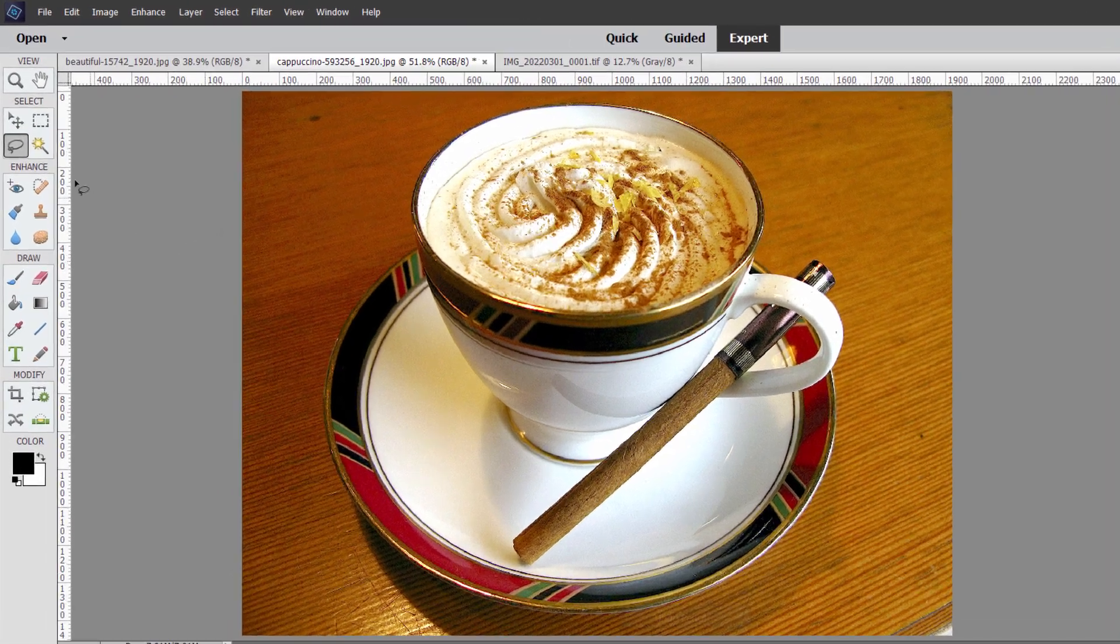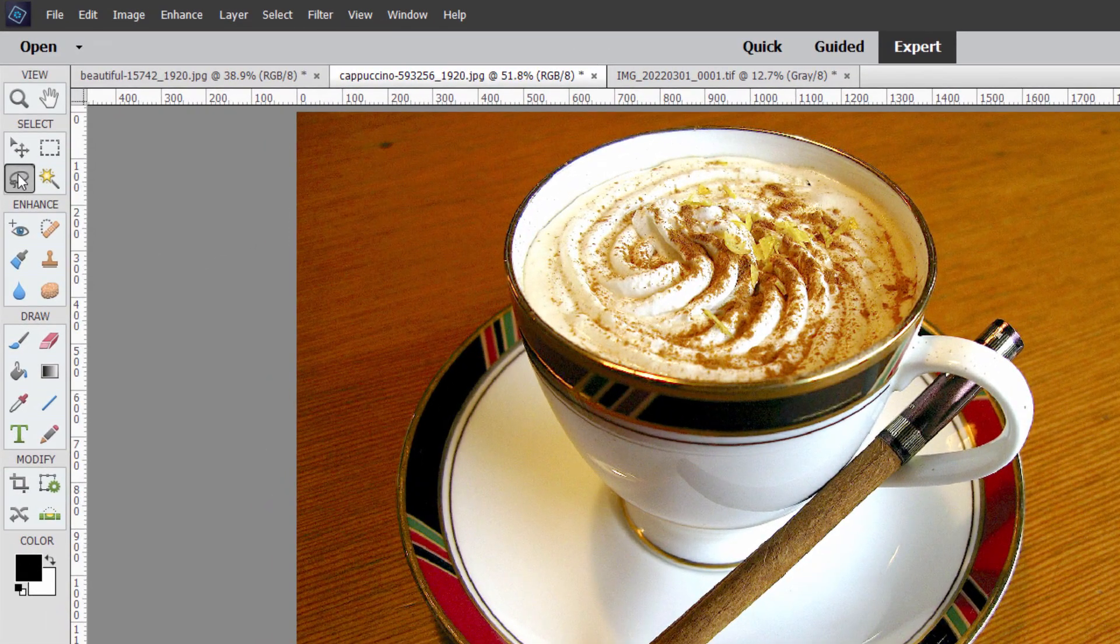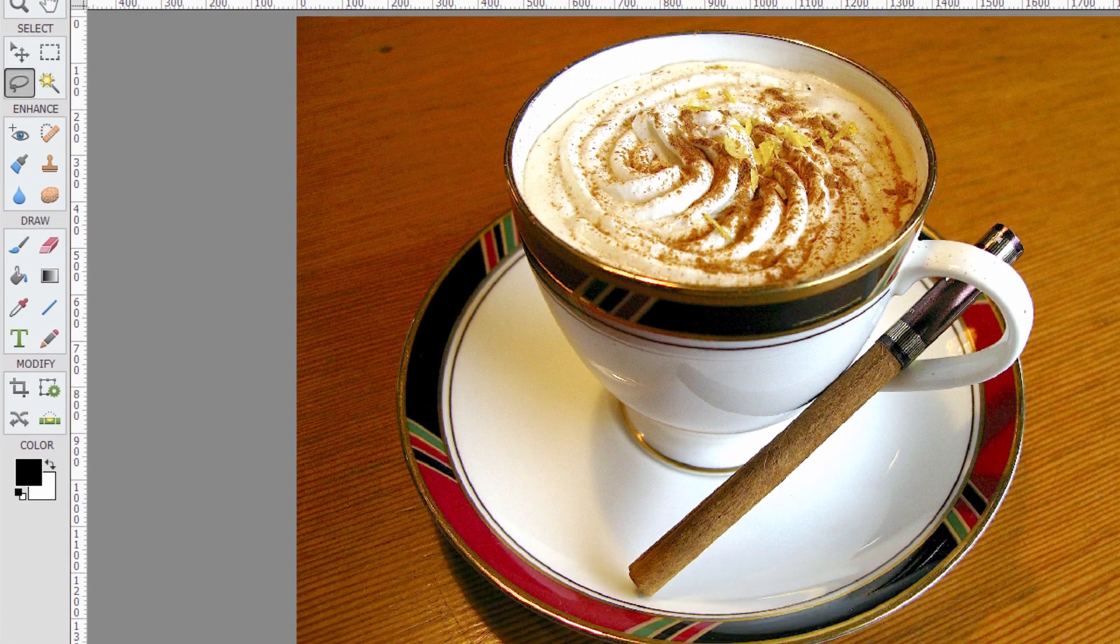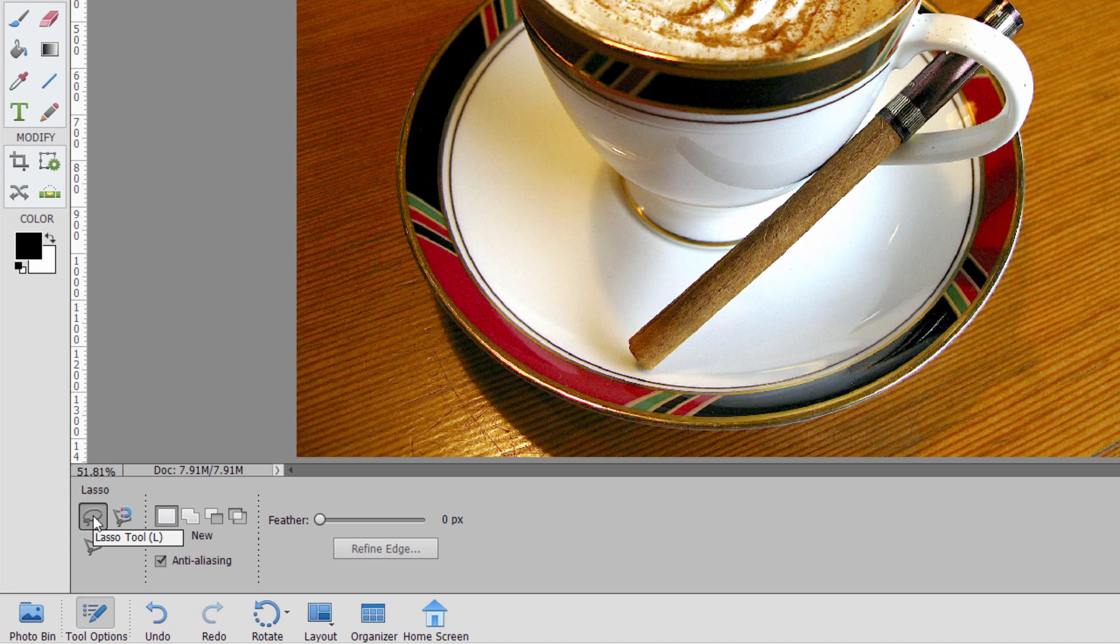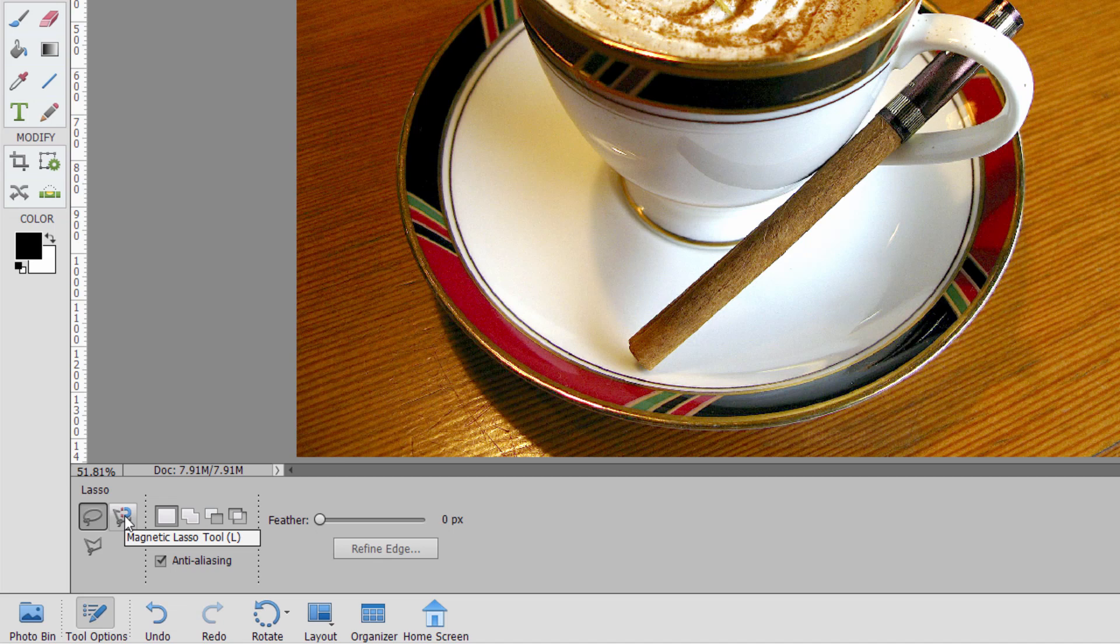Now there are three basic lasso tools. First off, the tool is right over here, right below the move tool. And then down to the options, you have the regular lasso, you have the polygonal lasso, and you also have the magnetic lasso. Let me show you when I use these three different tools and how I use them.